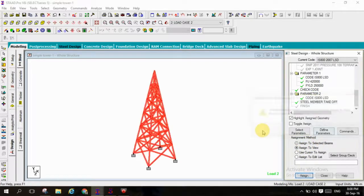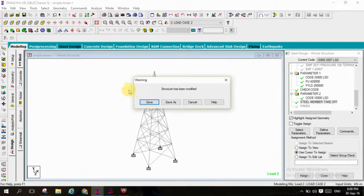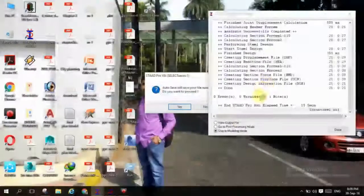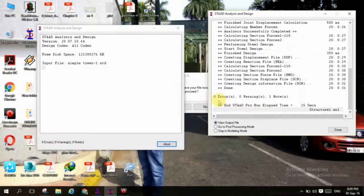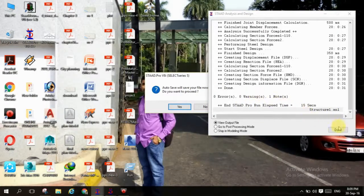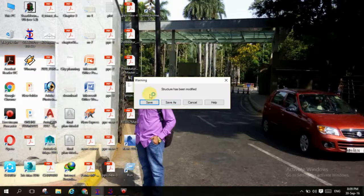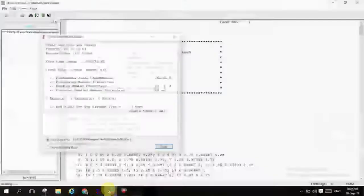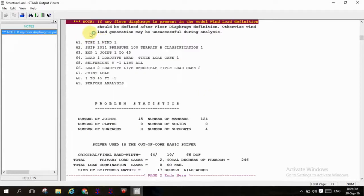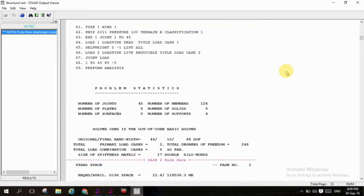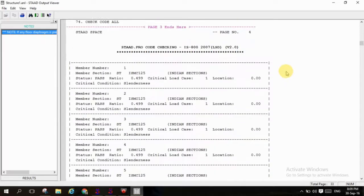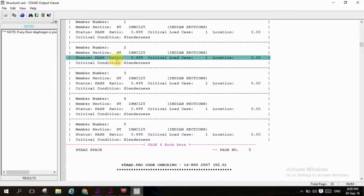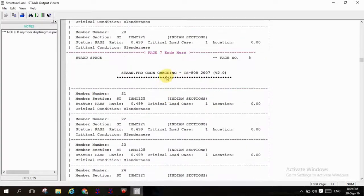This completes geometry design and moving to analysis, run analysis. Will appear the output file, view output file with zero errors, zero warnings. If any floor diaphragm is present in the model, wind load definition should be defined after floor diaphragm definition. Here we are not assigning any floor load so we are directly assigned the wind load, so no problem for the structure. All the members have passed here, you can check it and modular ratio have got it for all the members.